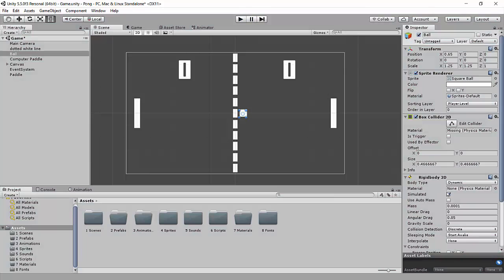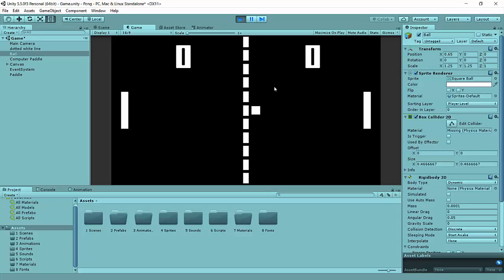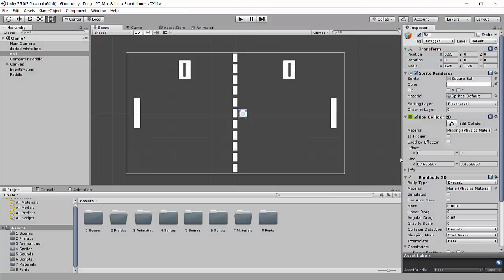Now, if we took the simulated off, it actually wouldn't do anything. So we can hit play, and it's just going to sit there. And that's because when we get rid of simulated, what we want is for the ball to only be obeying input, things like a mouse movement or pressed keys. But in this case, we do want it to obey physics. So we're going to just turn simulated back on.